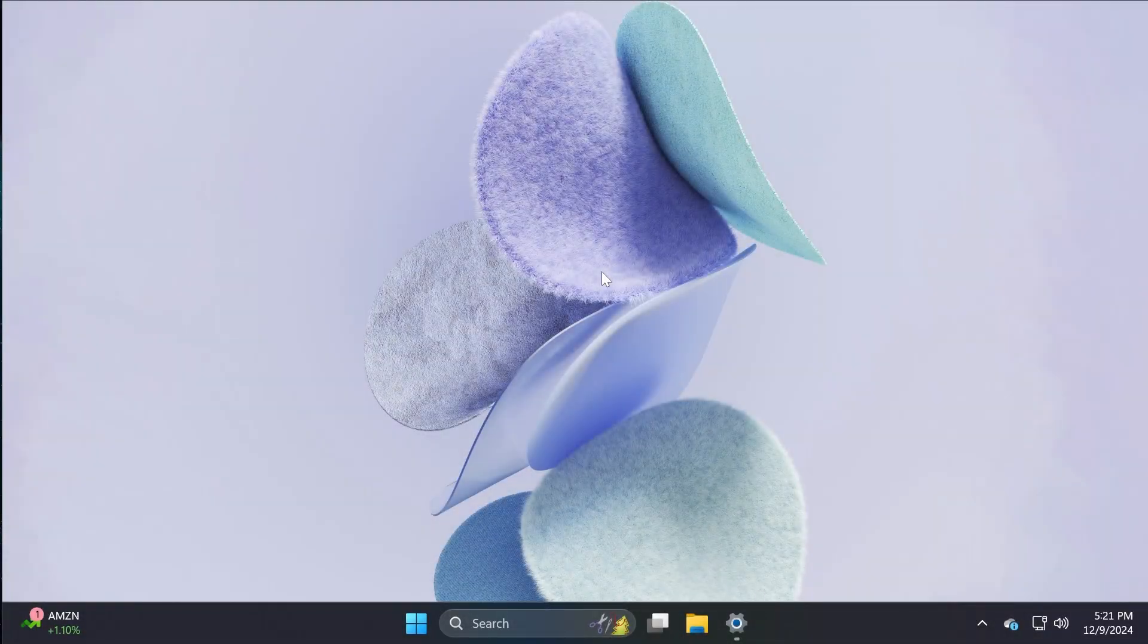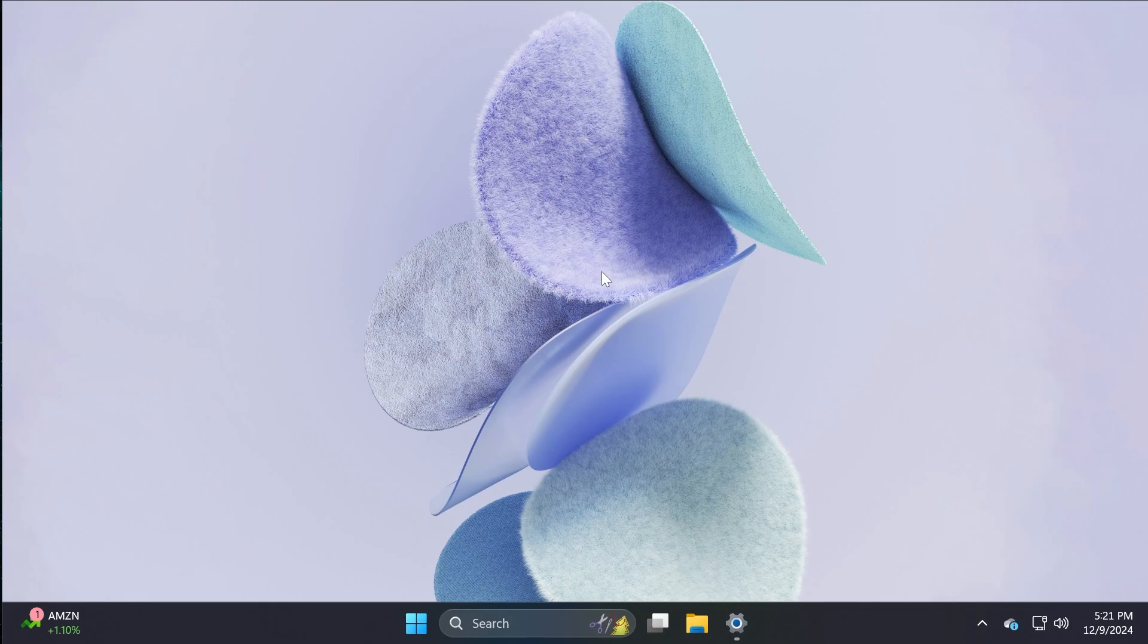Hi guys and welcome to TechBased. In this video, we're going to talk about the latest Windows 11 Insider preview build for the dev channel,